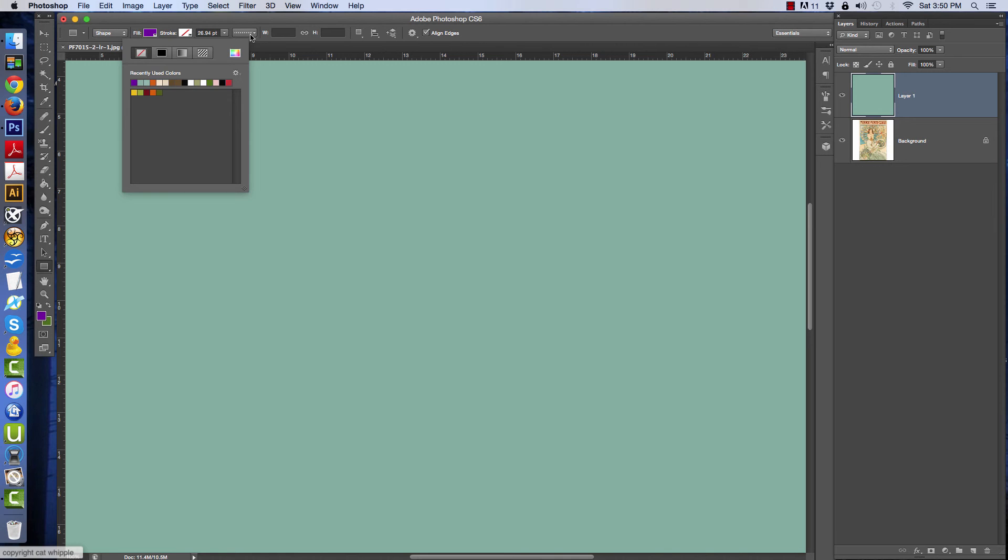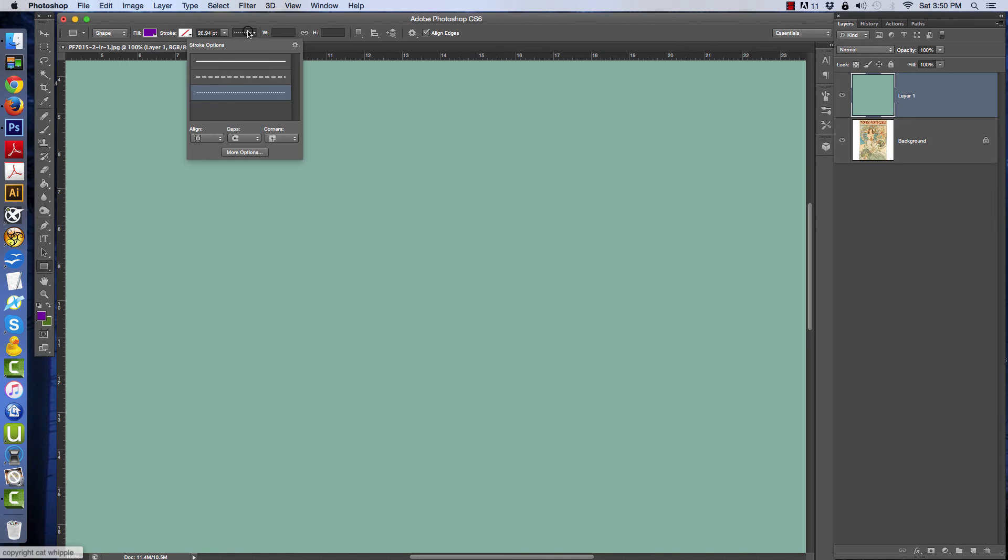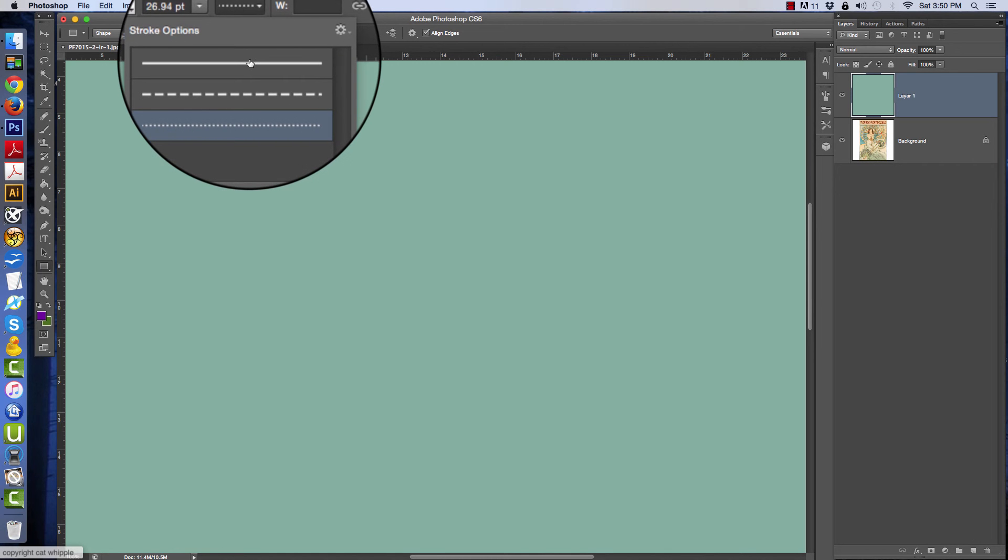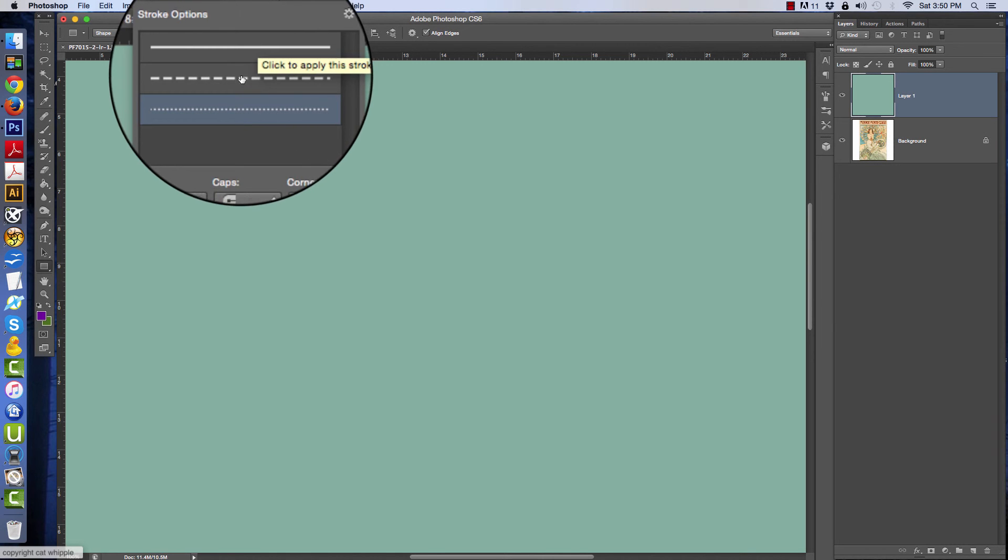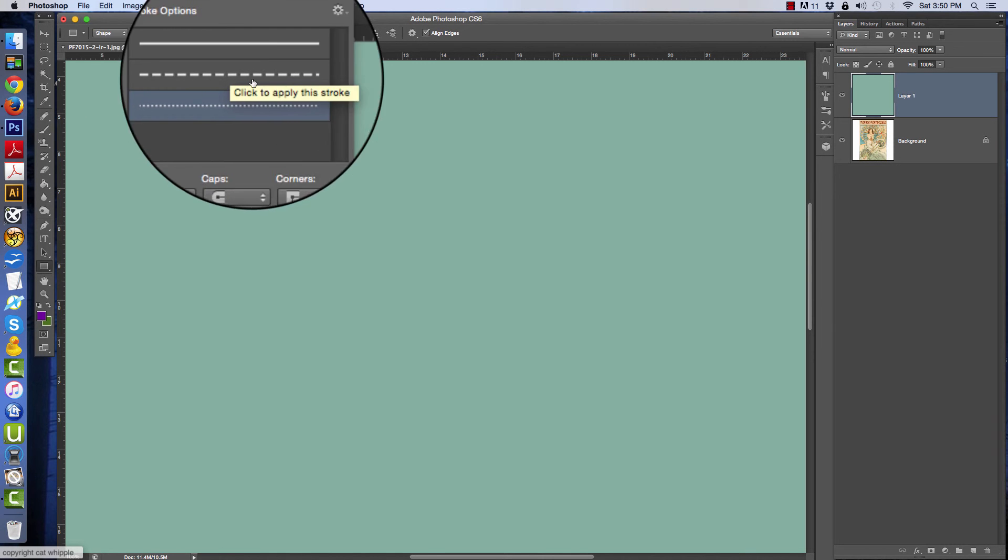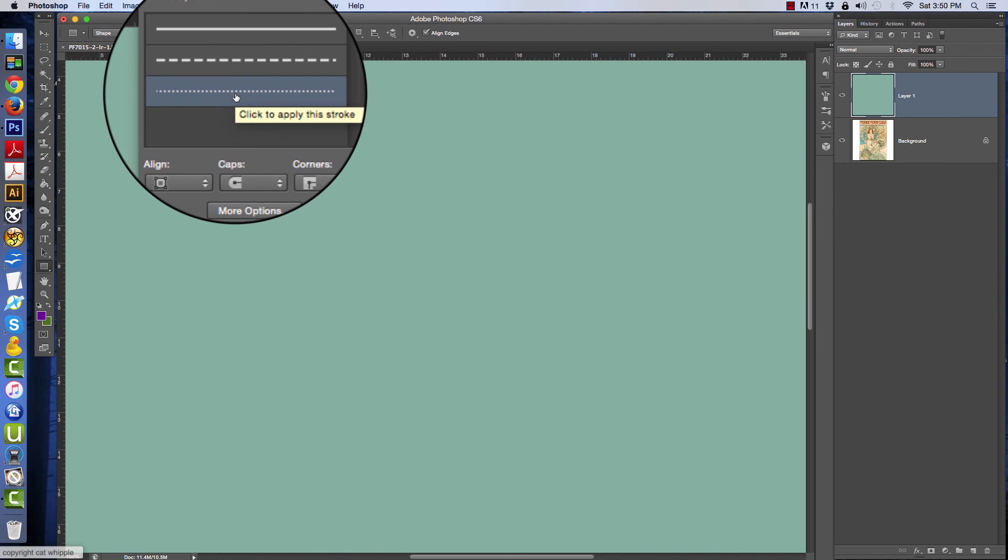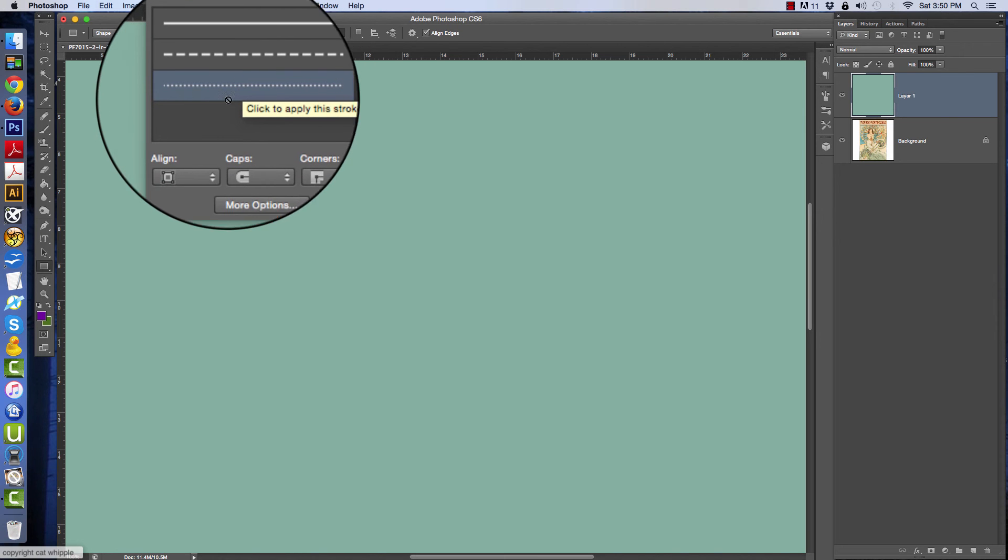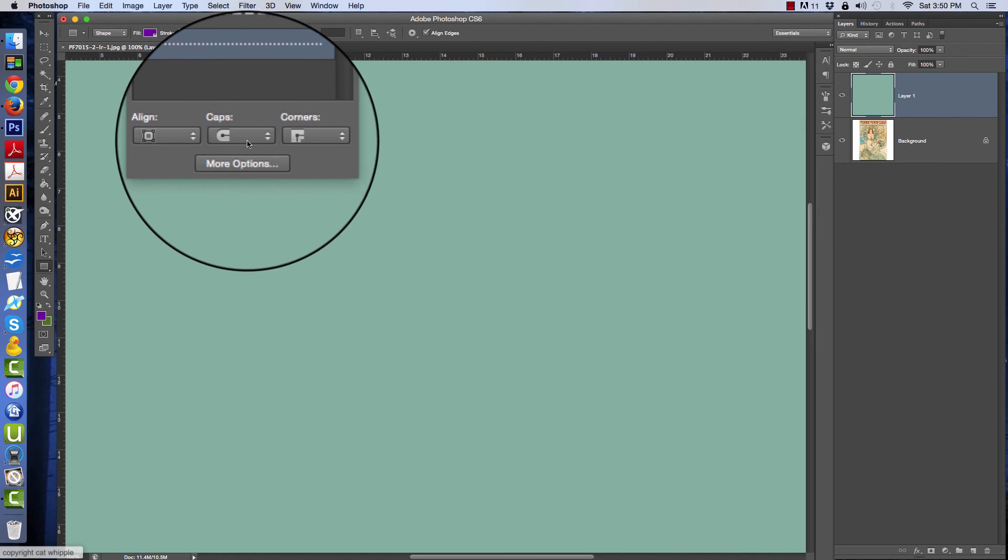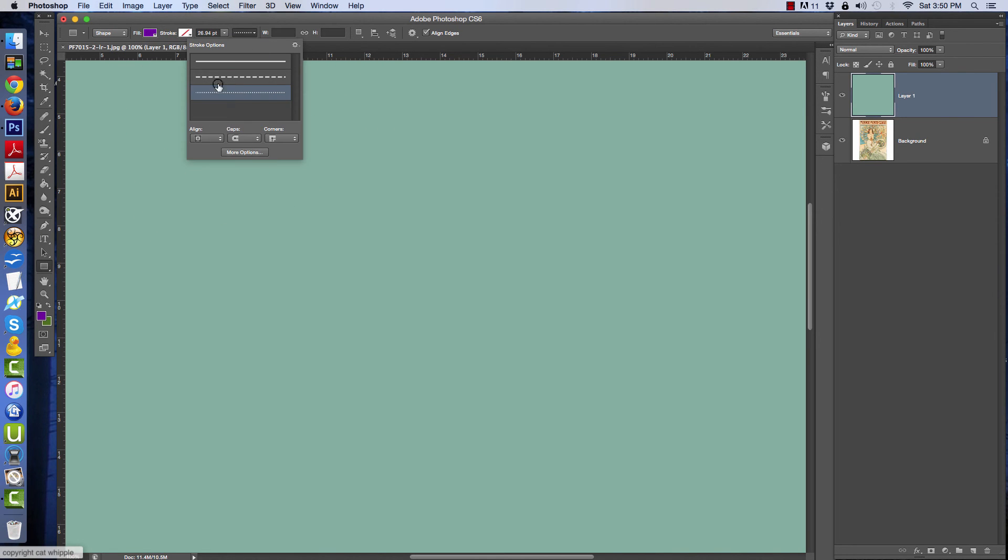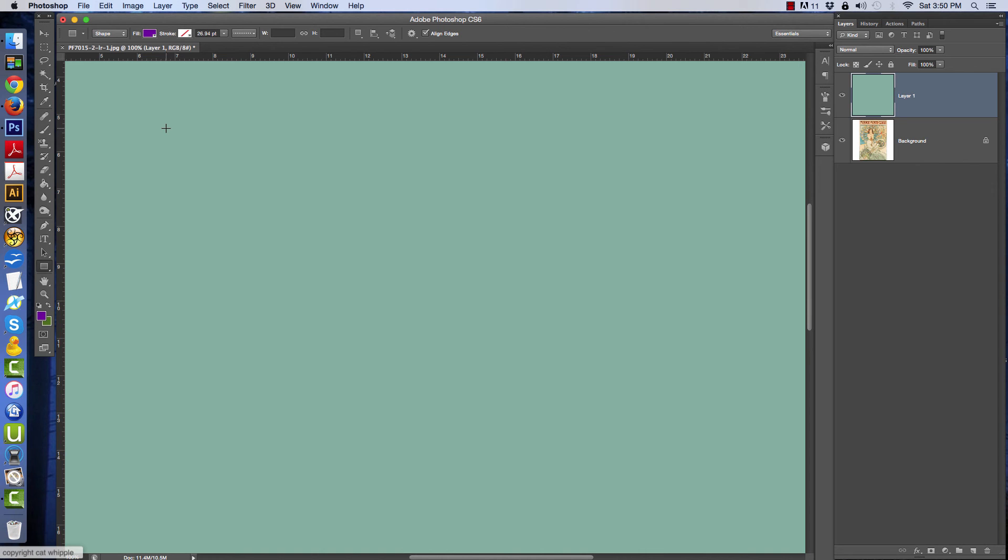This is the line - your stroke selection. So you can have a solid line, a broken line, and a dotted line, and then you can adjust your cap corners down here.